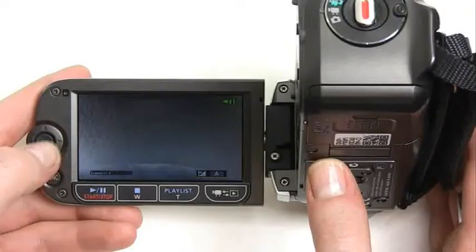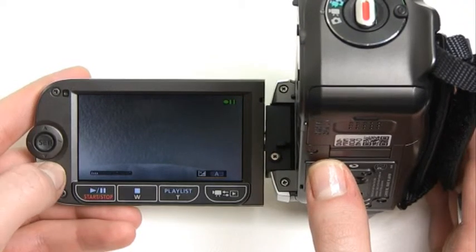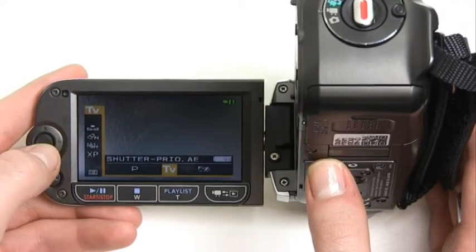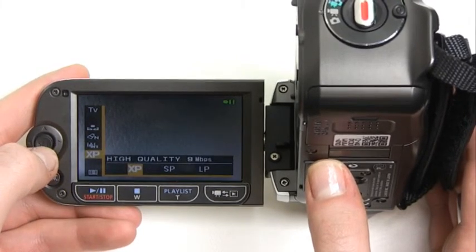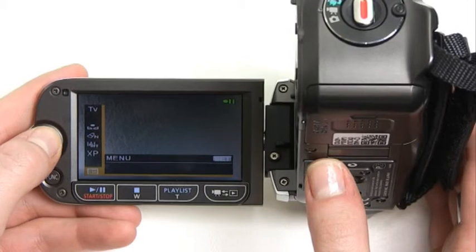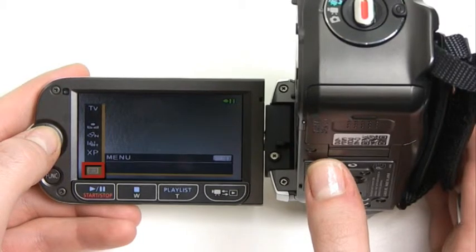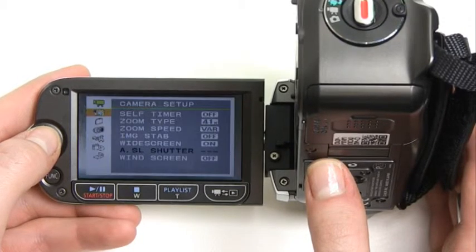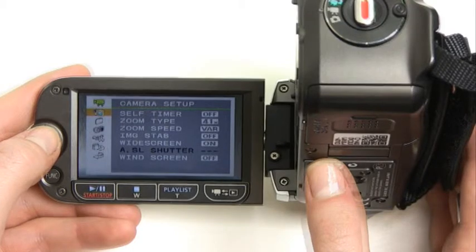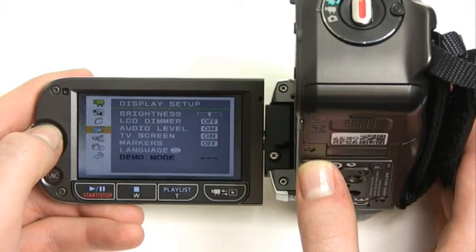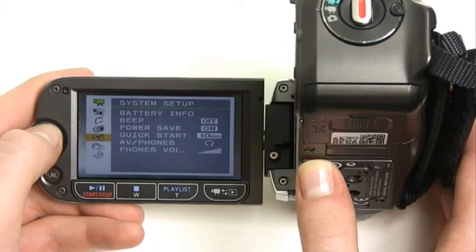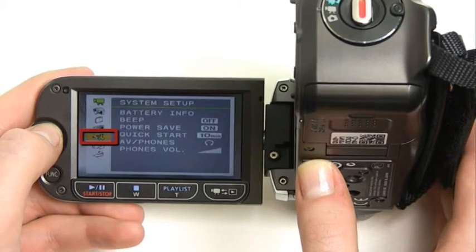Now let's look at some important parts of the camera's main menu. To access this menu, press the function button while in the movie, dual shot or photo mode, and use the joystick to highlight the last option in the list. Pushing the joystick inwards will select the menu option. Use the joystick to highlight the system setup menu — it should be the fifth option on the list of icons on the left hand side of the screen.